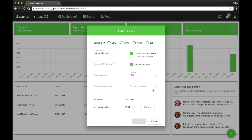Now that your file is uploaded, we need to set our options. First, select a product identifier type. Give your scan a name to remember it by.